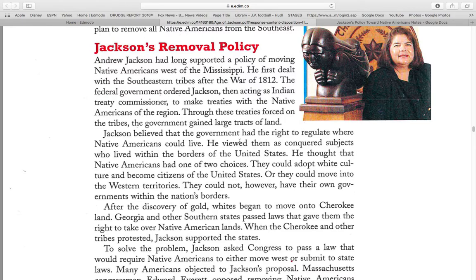Jackson's Removal Policy. Andrew Jackson had long supported the policy of removing the Native Americans west of the Mississippi River. He first dealt with the Southern tribes after the War of 1812. The federal government ordered Jackson, then acting Indian Treaty Commissioner, to make treaties with the Native Americans of the region. Though these treaties were forced on the tribes, the government gained large tracts of land. Jackson believed the government had the right to regulate where the Native Americans could live. He viewed them as conquered subjects who lived within the borders of the United States.